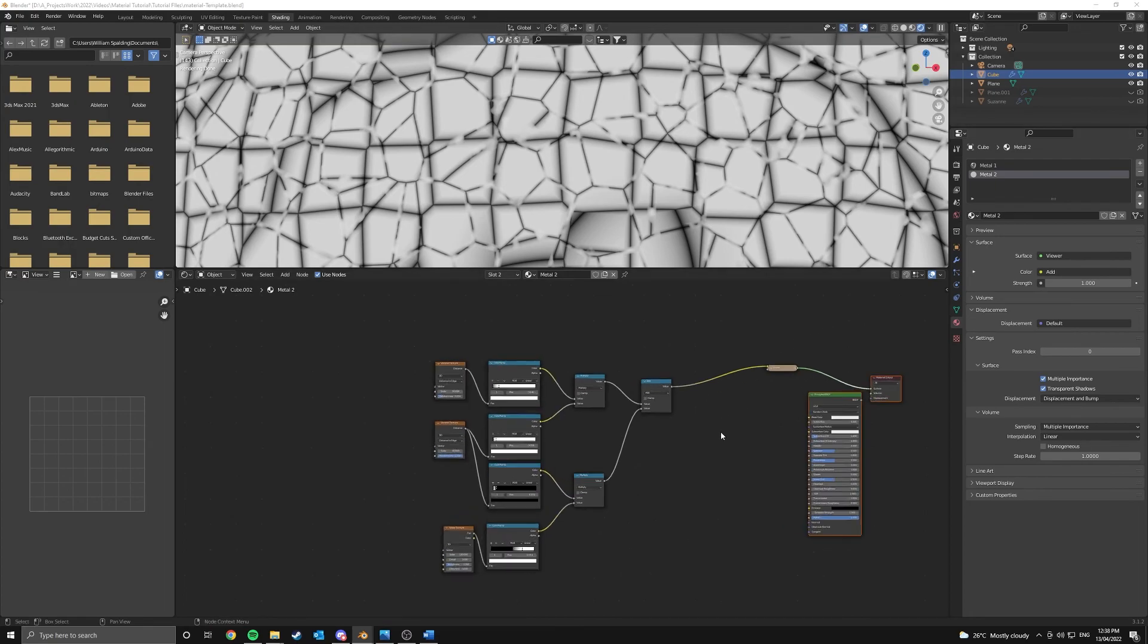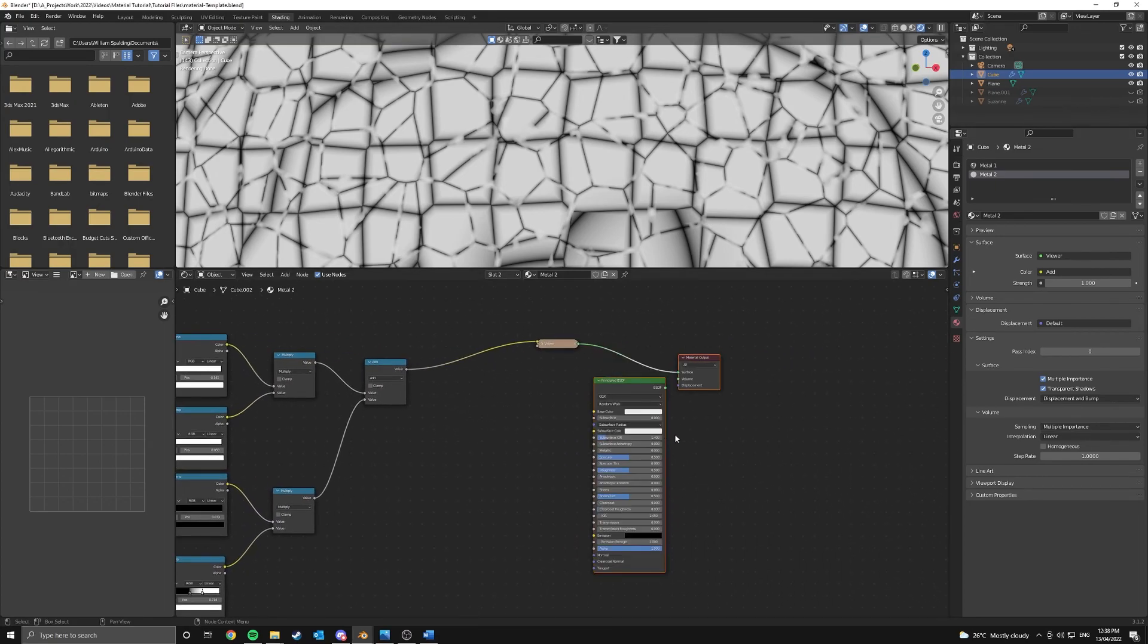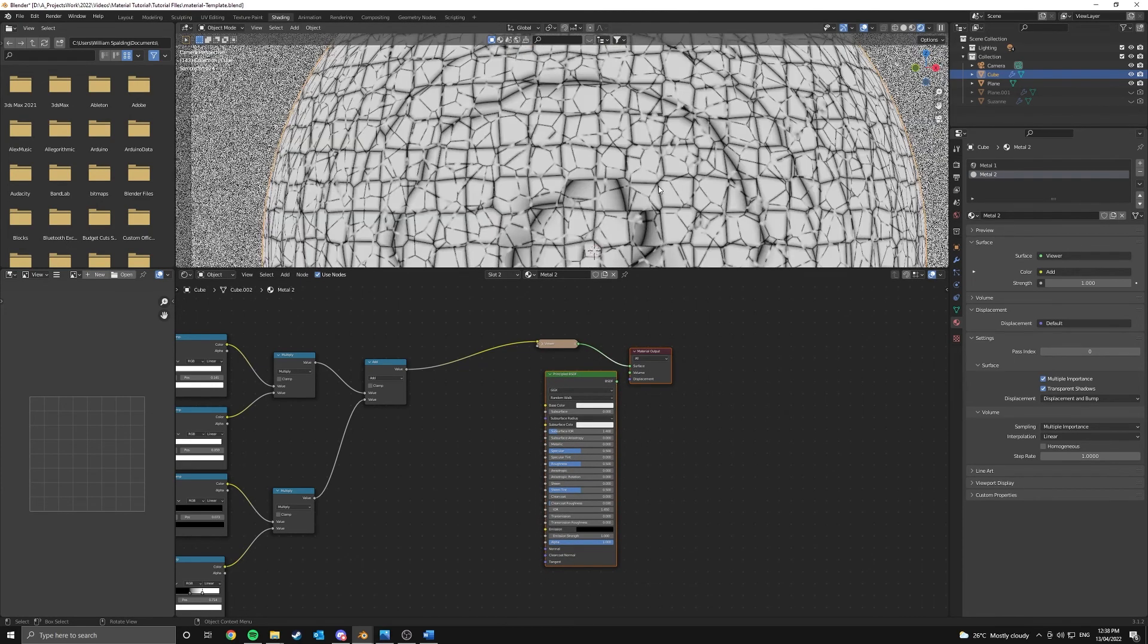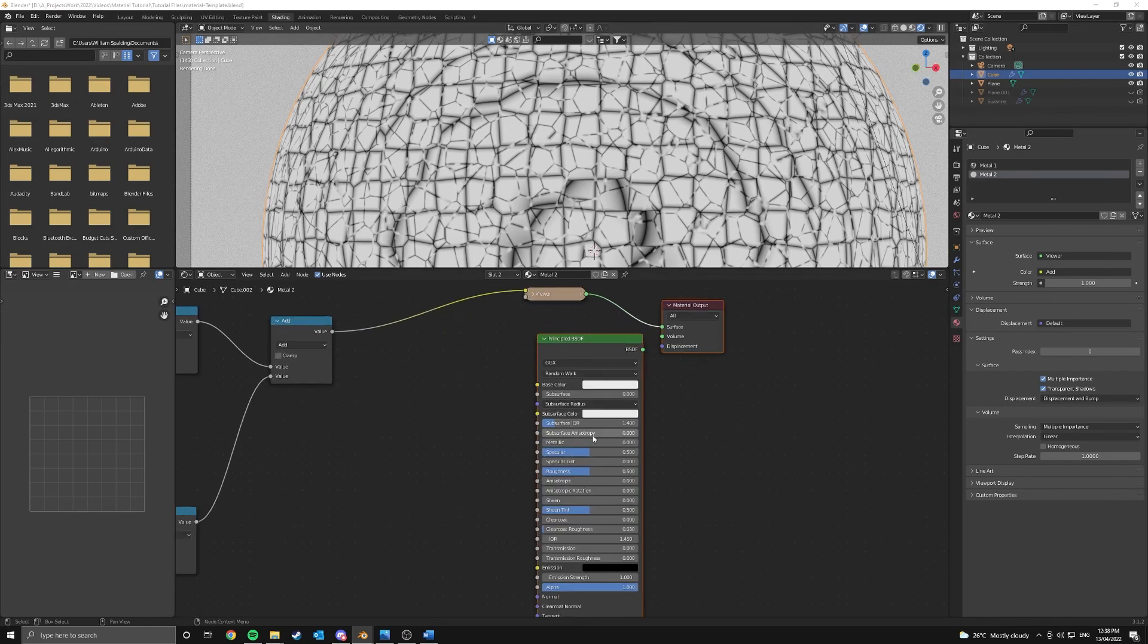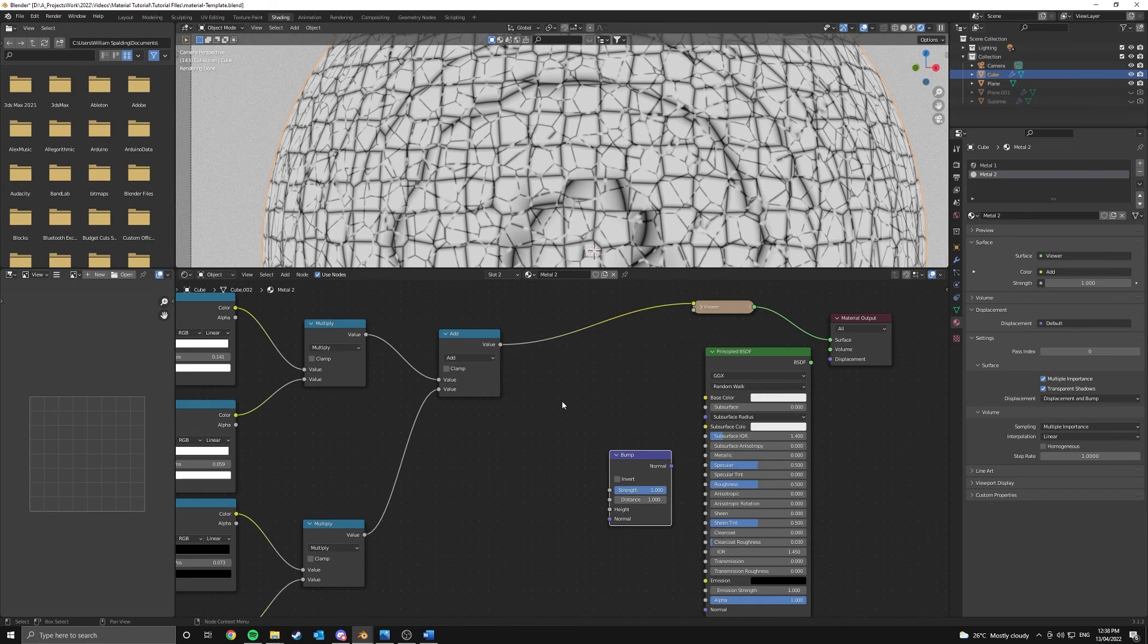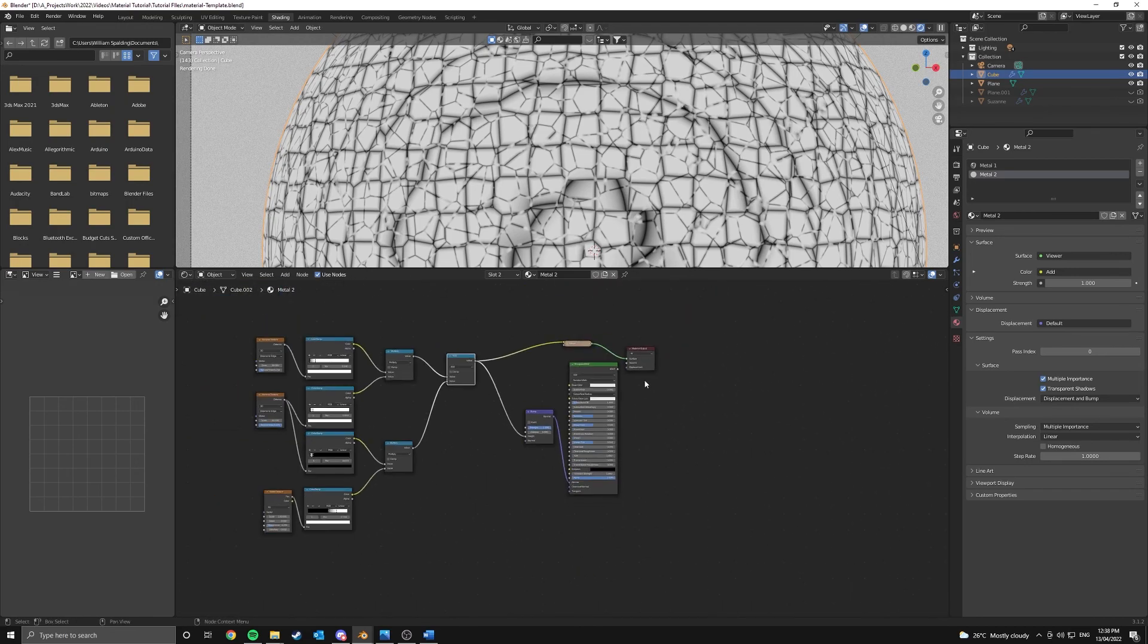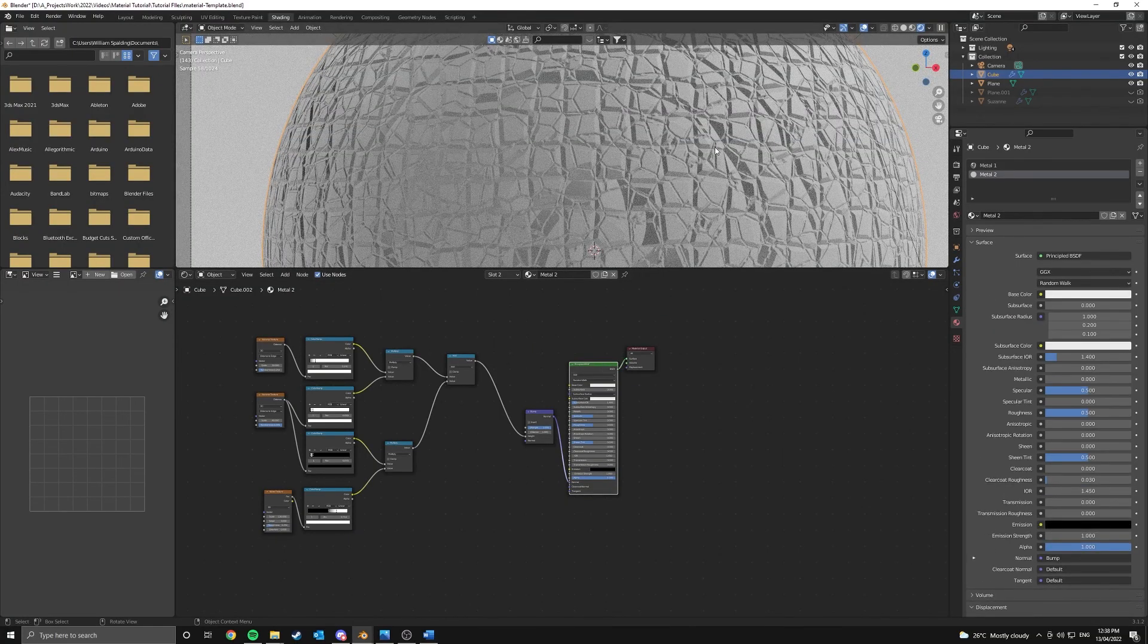Let's go about taking this black and white mask and turning it into something like bump and displacement. So the way we're going to do this is super easy. We're just going to add in a bump node. And the height of this bump node is going to be the output of this add math node. And the normal can just go to the normal like that. And if we have a look at the principle BSDF, we've added bump.